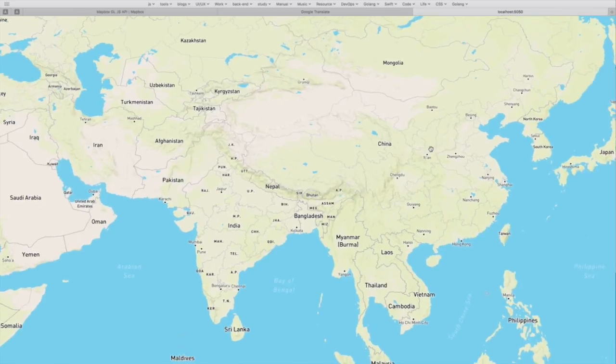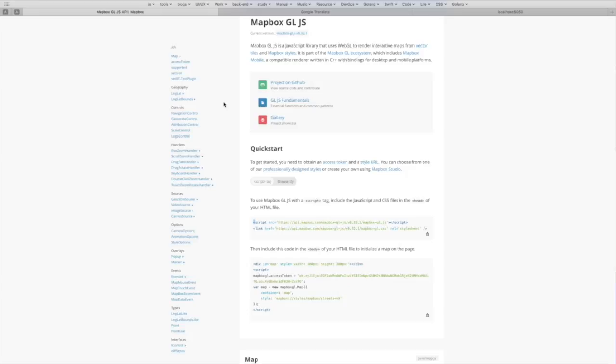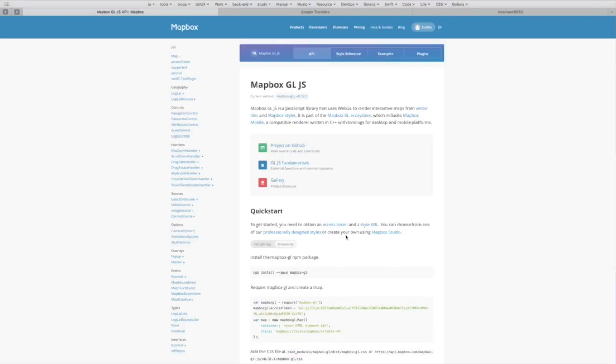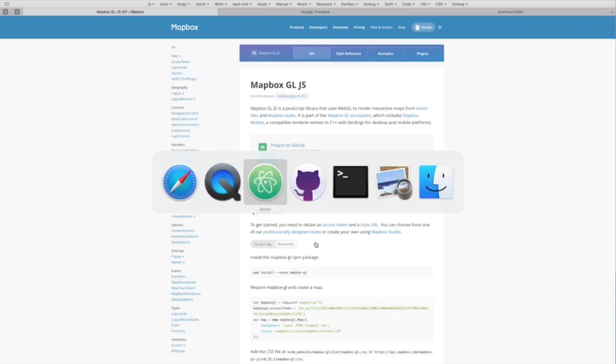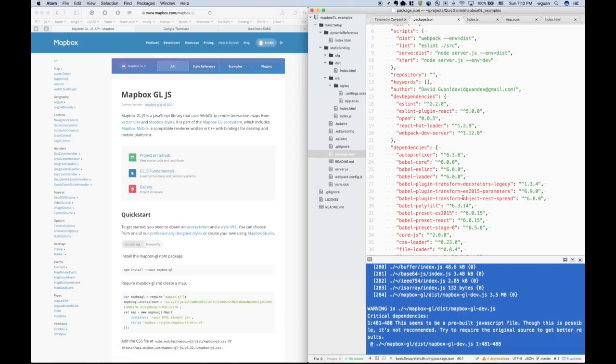And there is another way to set up Mapbox. And for me, this is the way I preferred for using Mapbox or any other JavaScript libraries. Now let me demonstrate how to use that way.